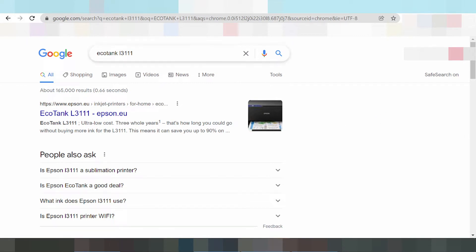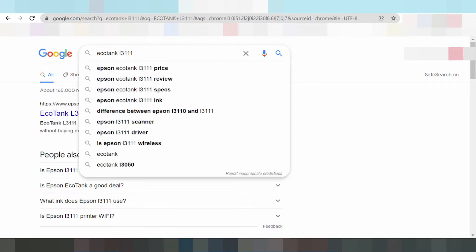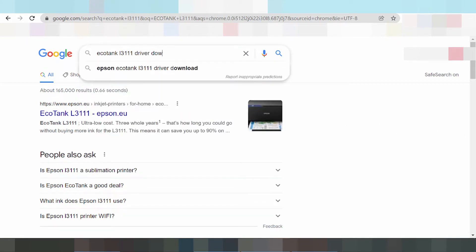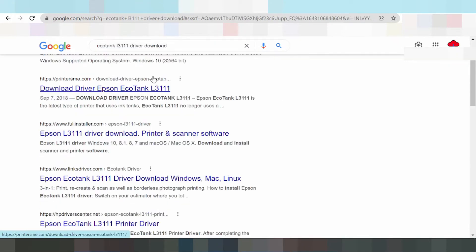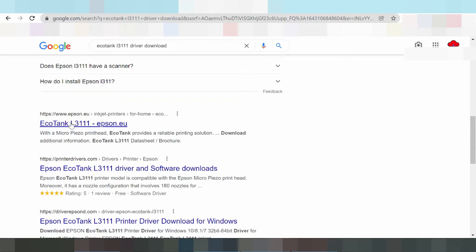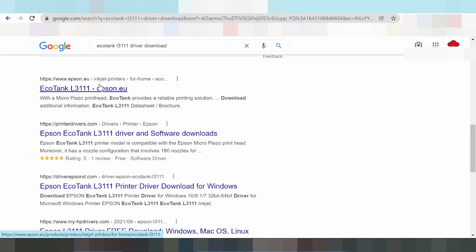Here is the drive for download. Please swipe and search the official website tab. Here is the official website tab, and you'll click here on this one.